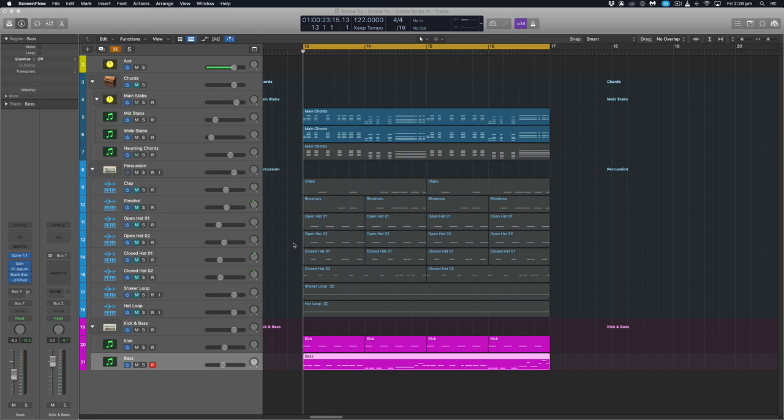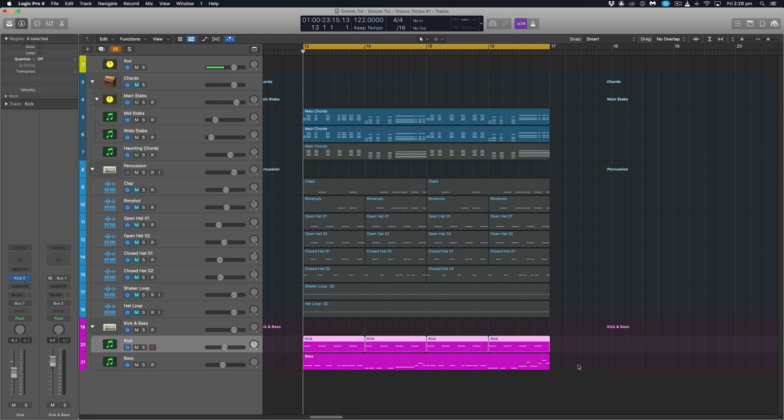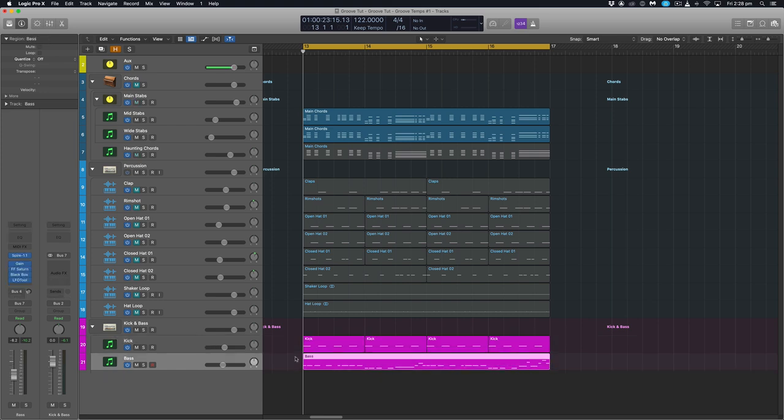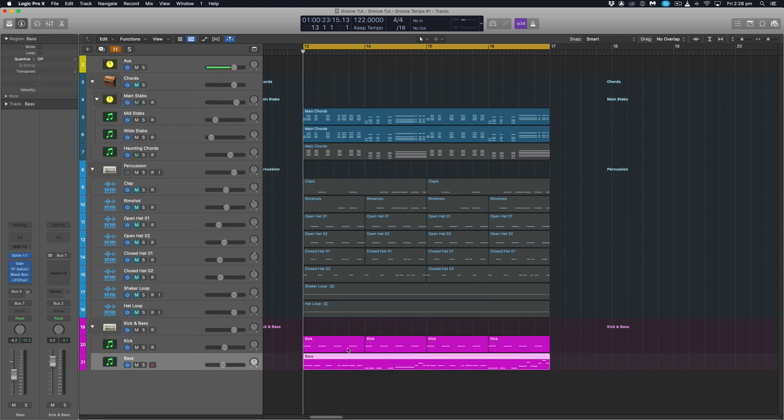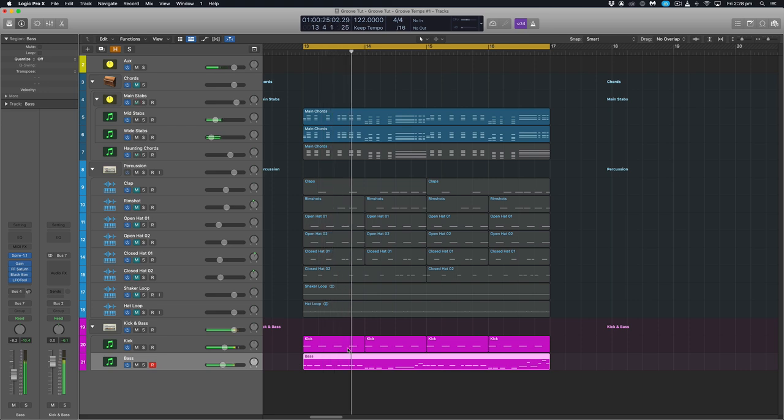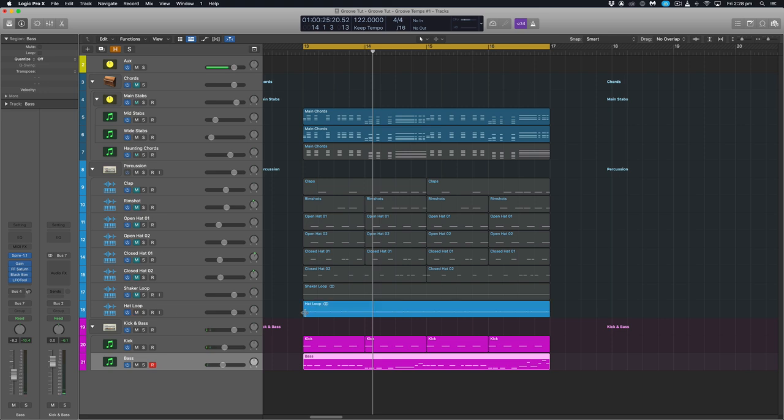So first of all, let's just take a look. Assume we've just put this kick in and we've just programmed a bass line into our track to start with and it sounds like this. And we find a hat loop somewhere and we drag and drop it into our project and this is what it sounds like.